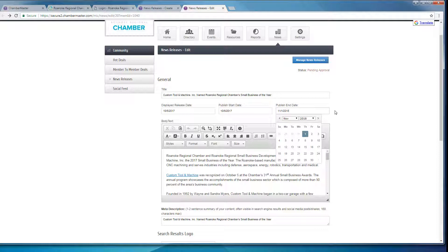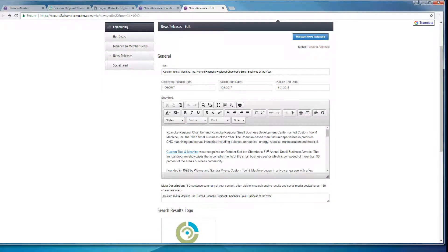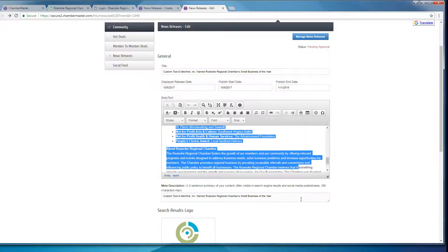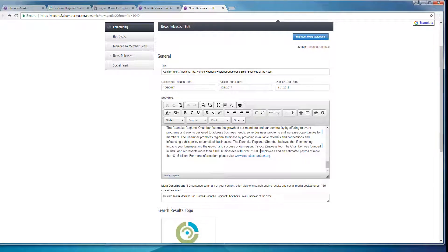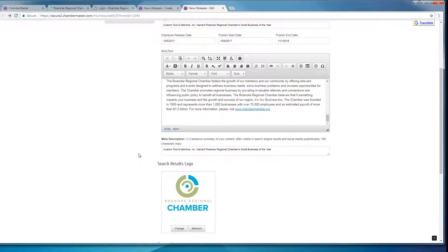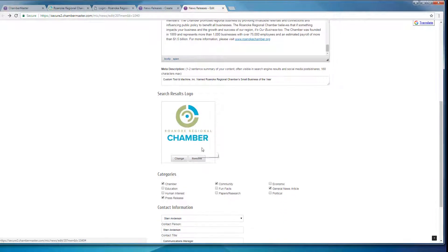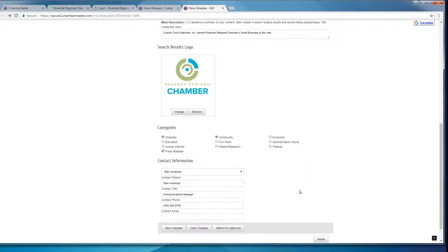And now you can either type or copy and paste the text of your press release. You can also add a short description, your logo, and you can select your categories that you would like for your press release. And then lastly, you'll want to go ahead and enter in your contact information.